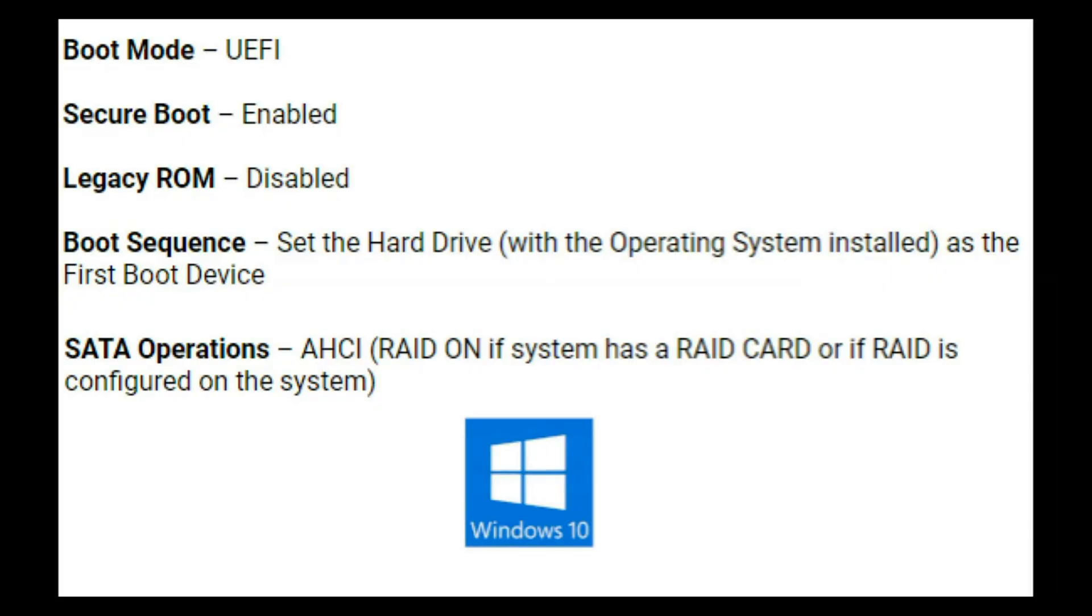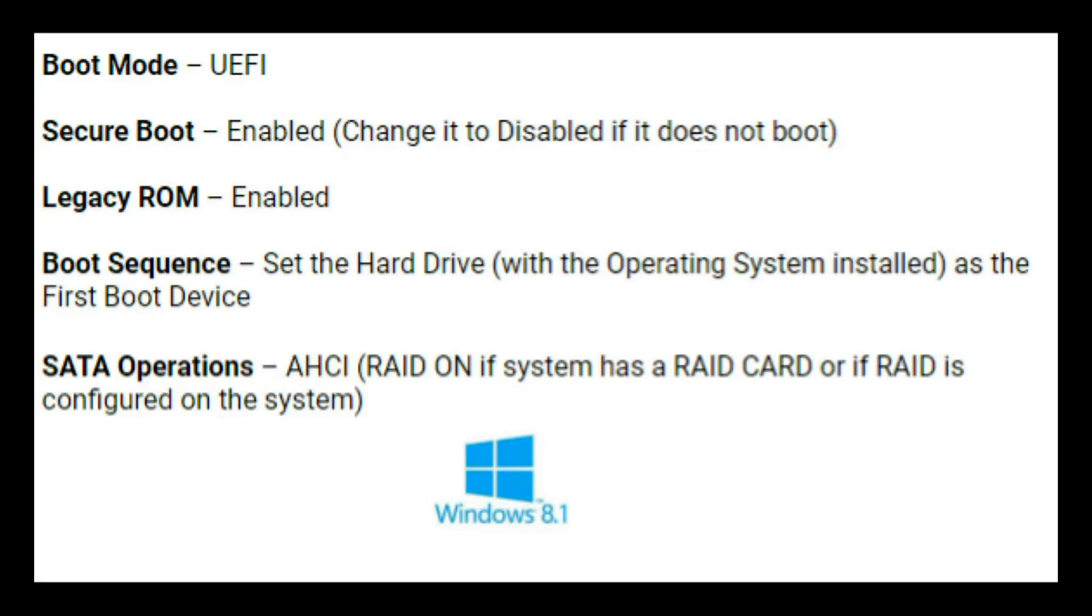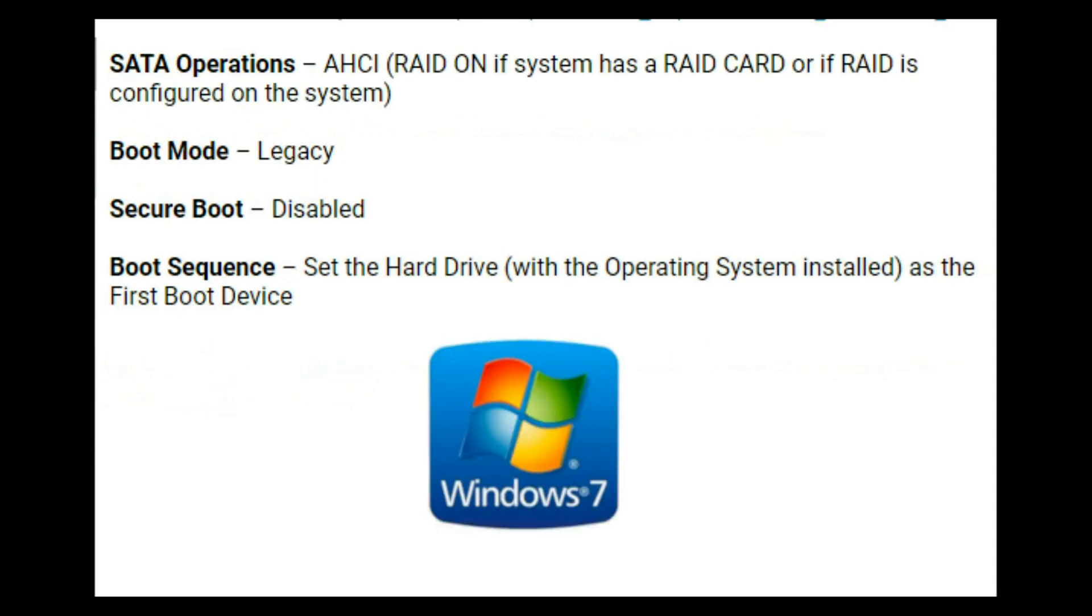Now as a side note I just showed you how to set these settings for Windows 10. If you have Windows 8 you'll need UEFI with secure boot enabled. Now if you have Windows 7 though you'll need legacy with secure boot disabled.